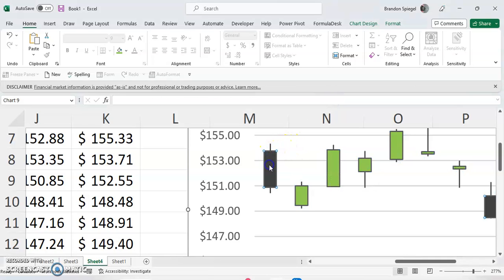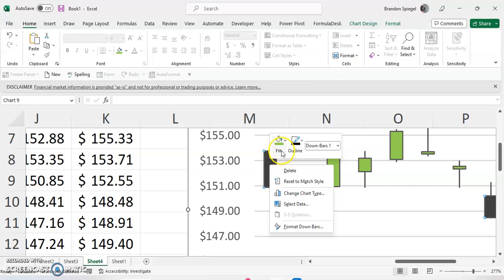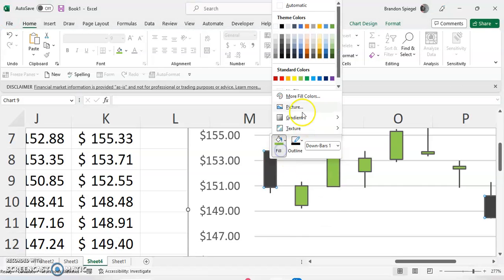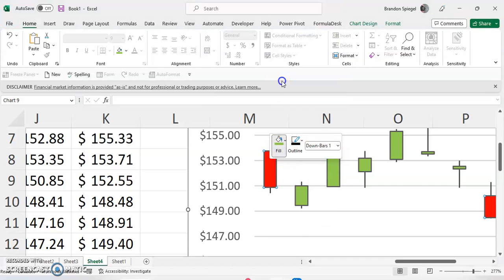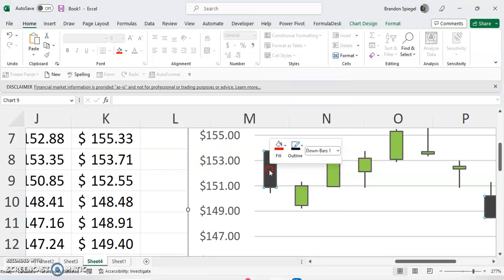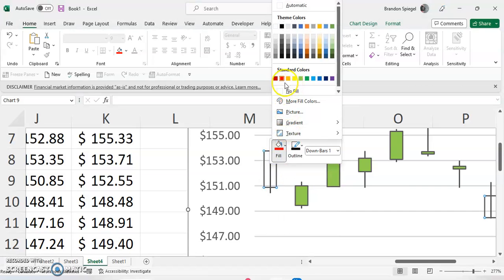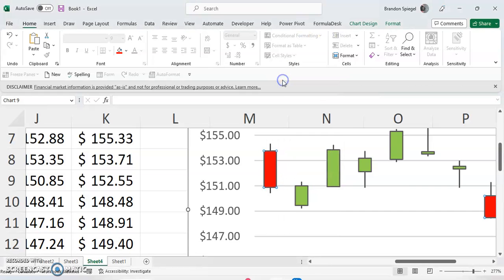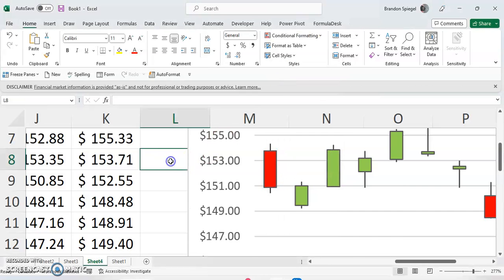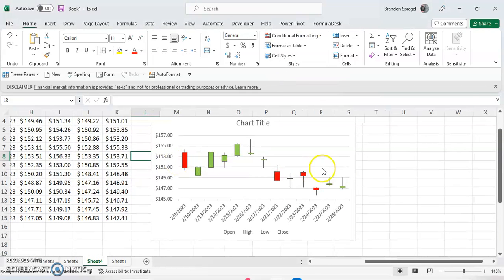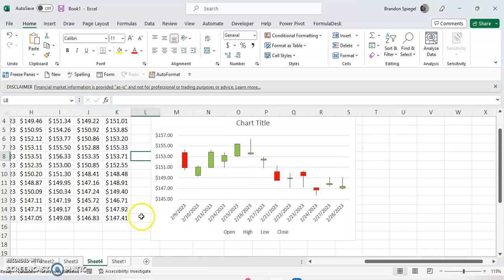And for the black ones, again, it's easy to click the wrong thing. Right click, click fill, click red. That didn't stick. Click fill, click red. And as you can see, now we have green for what's going up and red for what's going down.